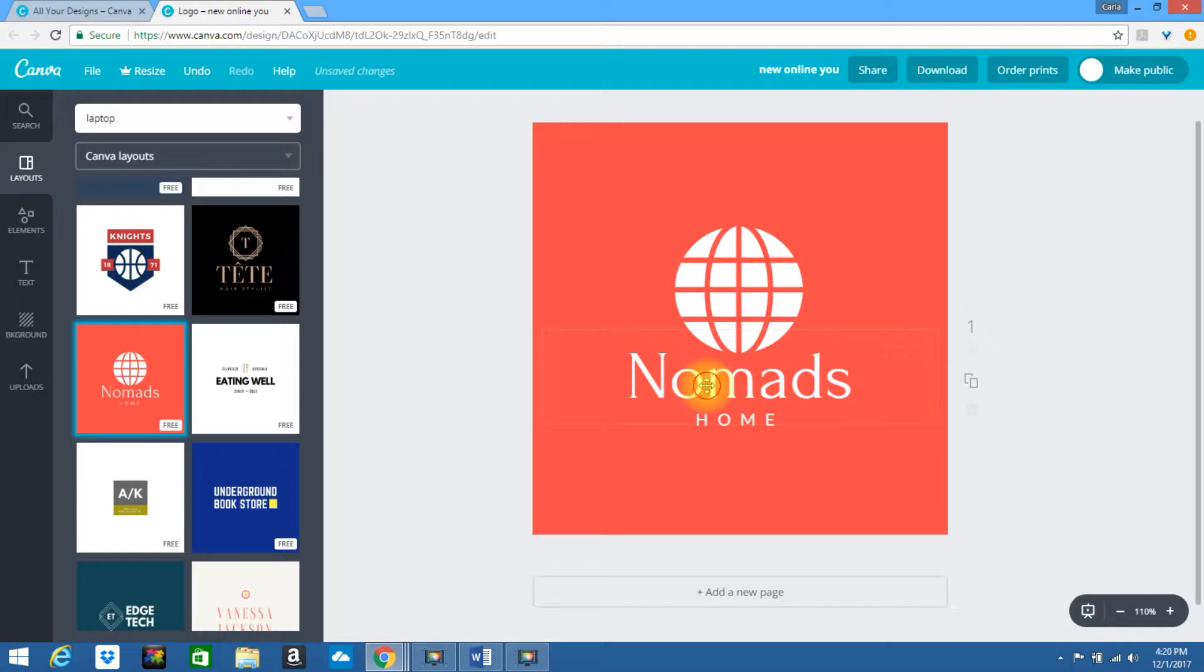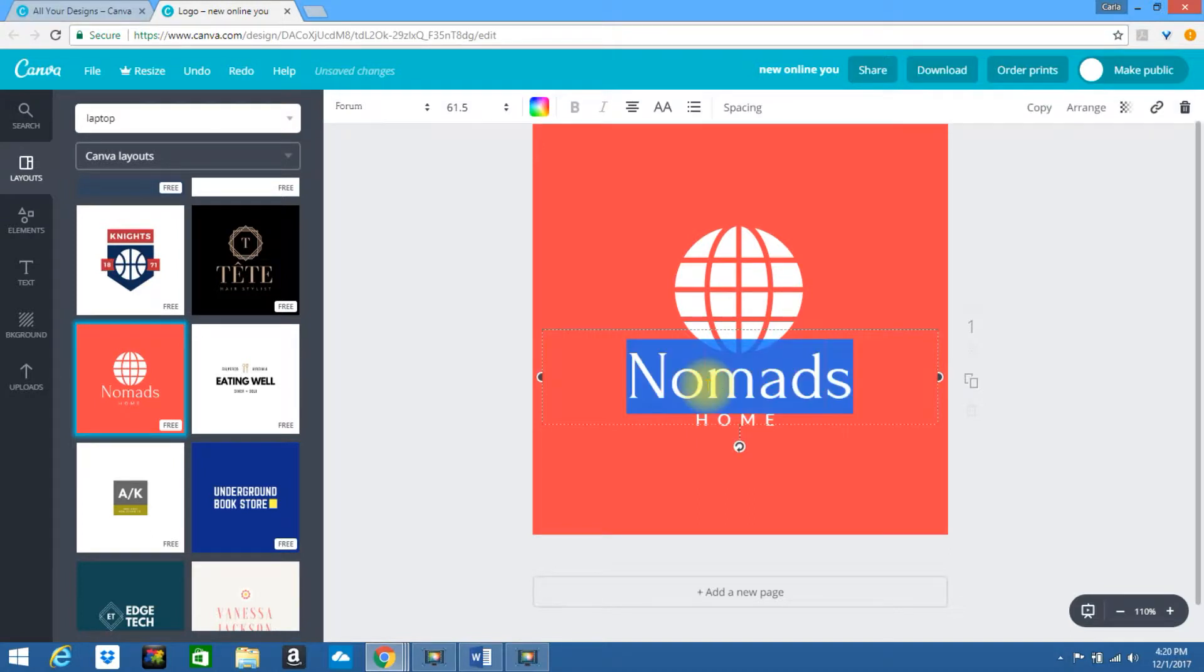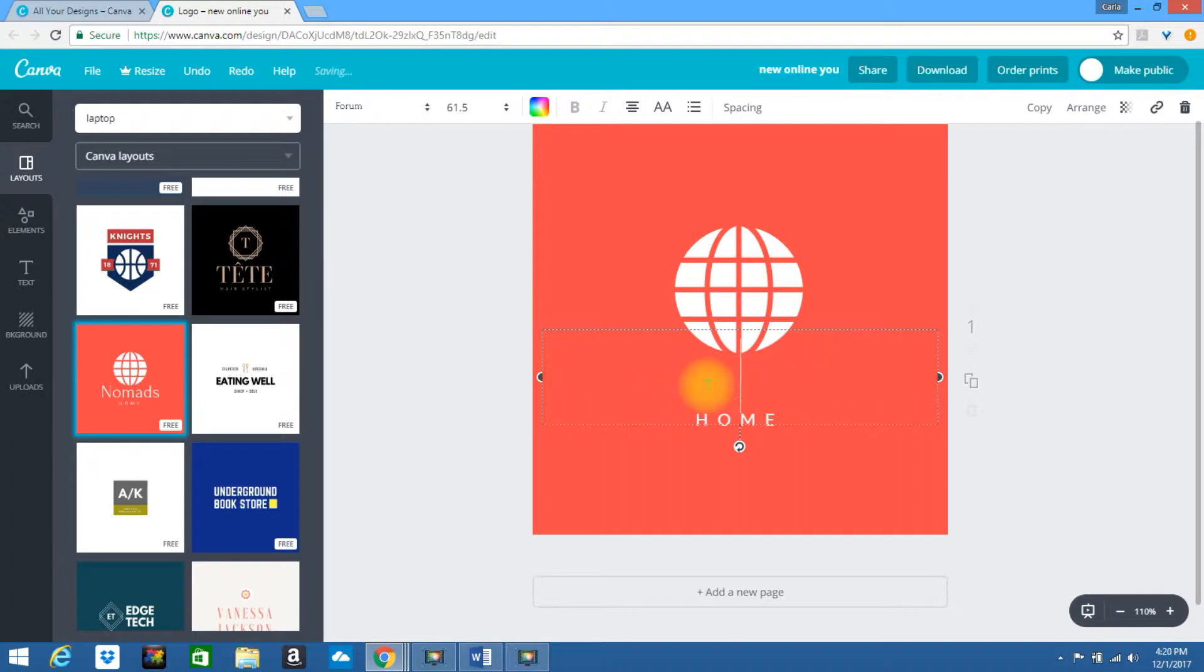I love that it says nomads because I'm a nomad. I'm going to put new online you. Let's capitalize it.